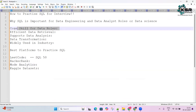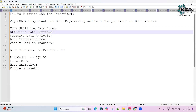First and foremost, SQL is a core skill for any data role. SQL is essential for accessing and managing data in databases, and it is a primary skill for any data-related role. Without SQL, there are no data-related jobs — it is the very core skill.